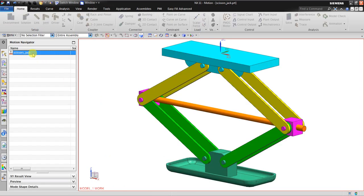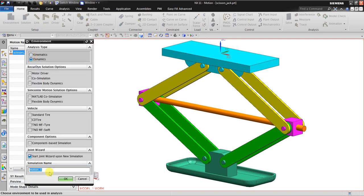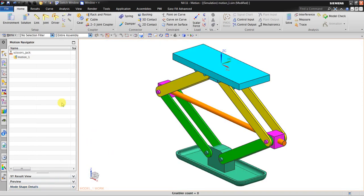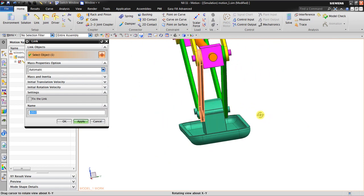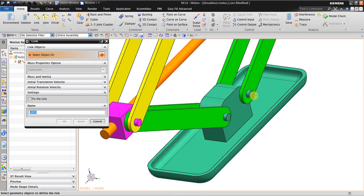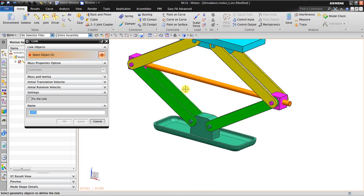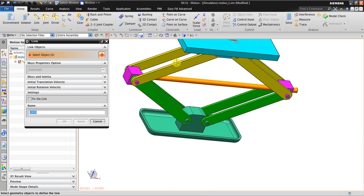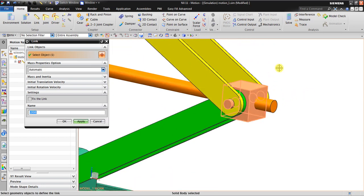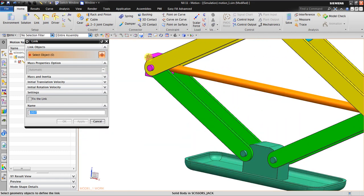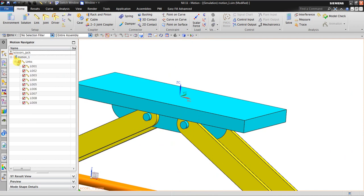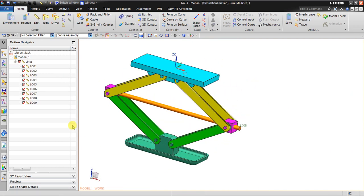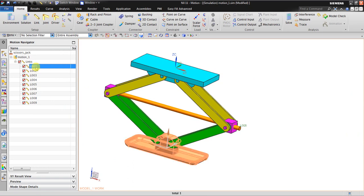Let's start. We have a scissors jack. The first thing we should do is create a dynamic simulation and create the links. I want to create a base link and combine some parts together as one link. Some parts are separate links — different links. Now I want to rename them.